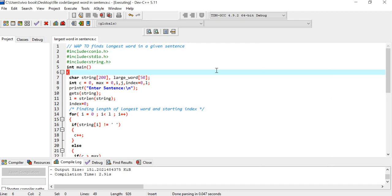Let's execute this code line by line. Here we are taking a string variable of type character with length 200. We also have a character variable called 'large_word' where we'll store the longest word, with length 50. Next, I'm considering a counter 'c' of type integer initialized to zero, and a variable 'max' of integer type also initialized to zero.